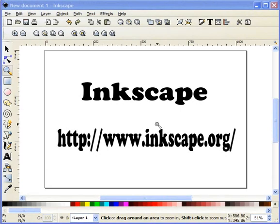Hey guys, this is Steve Good again with another instructional video for creating scroll saw patterns. We've been working in CorelDRAW, which is a very expensive program and a lot of people aren't going to be able to use that application to create their patterns. I was talking in one of the earlier videos about an open source program by the name of Inkscape.